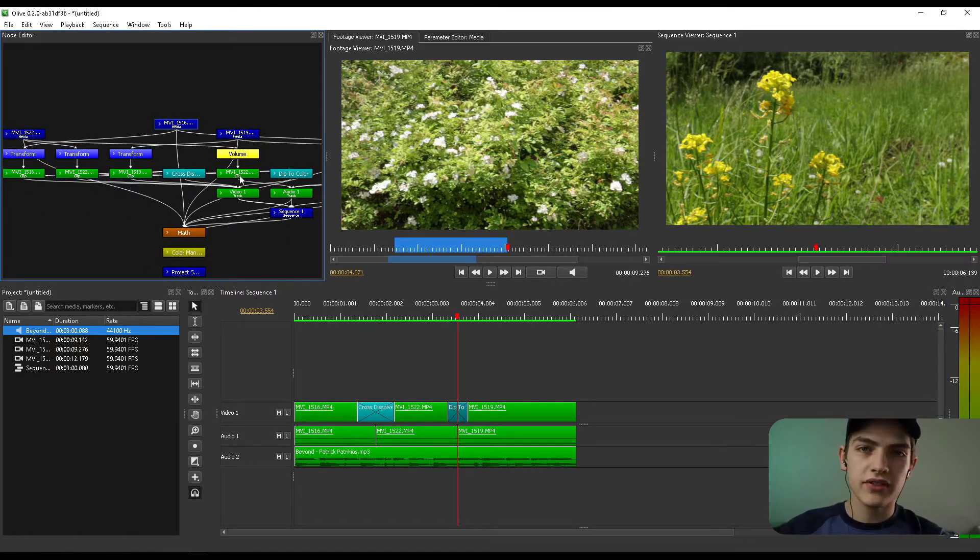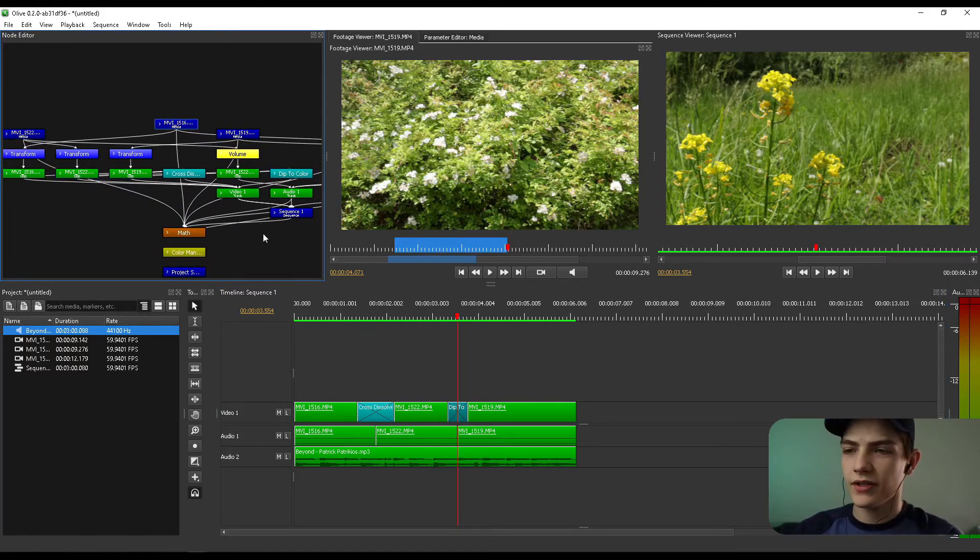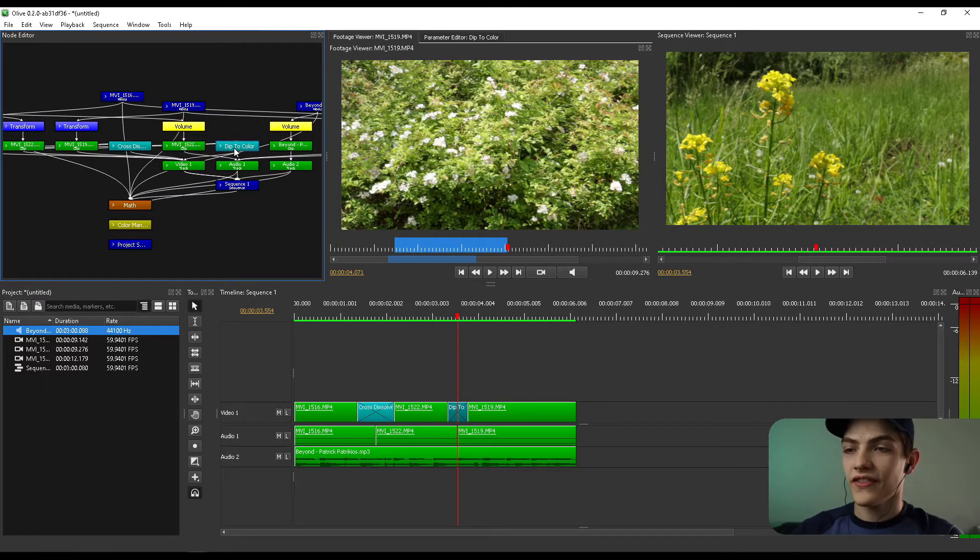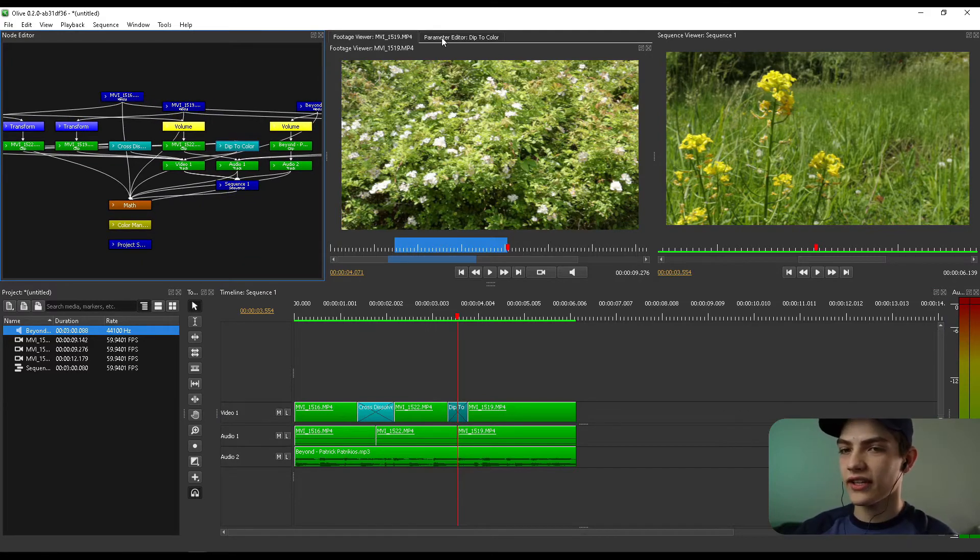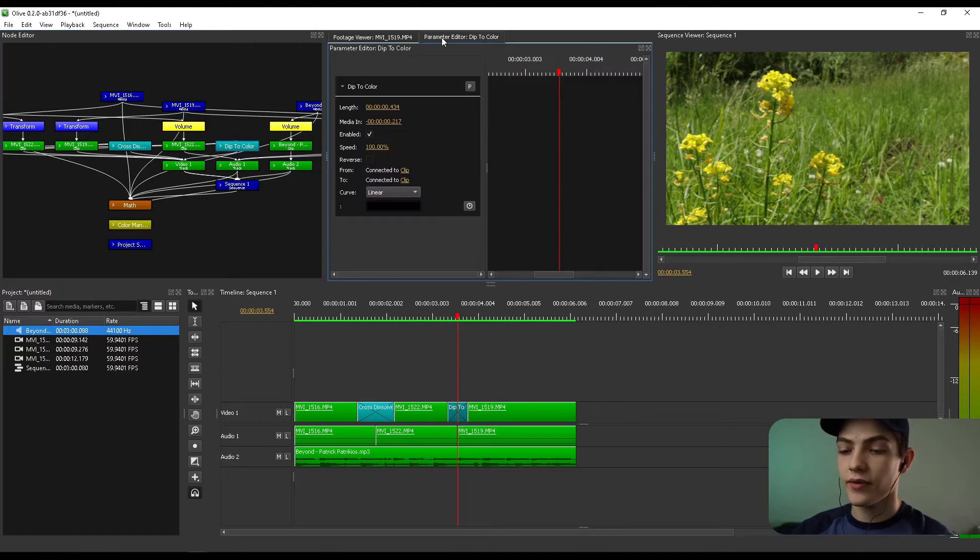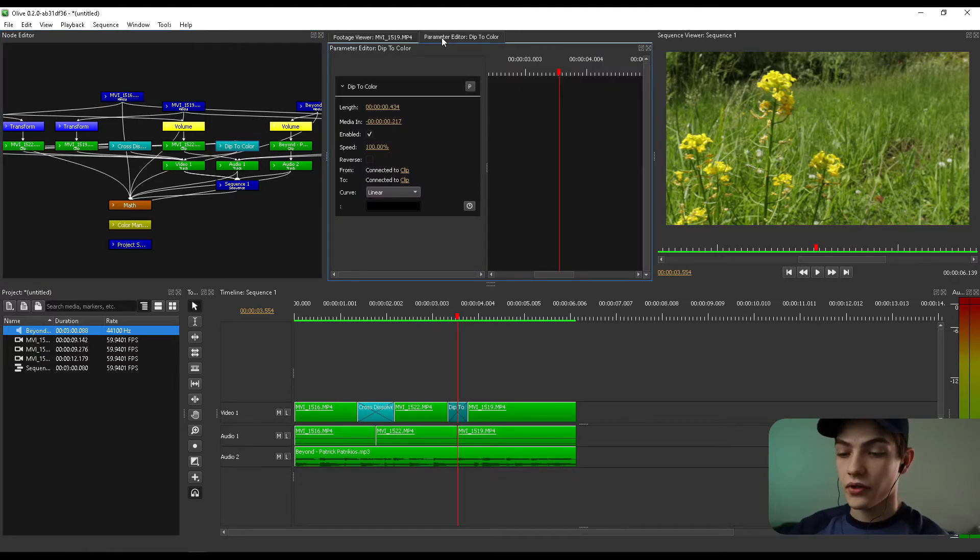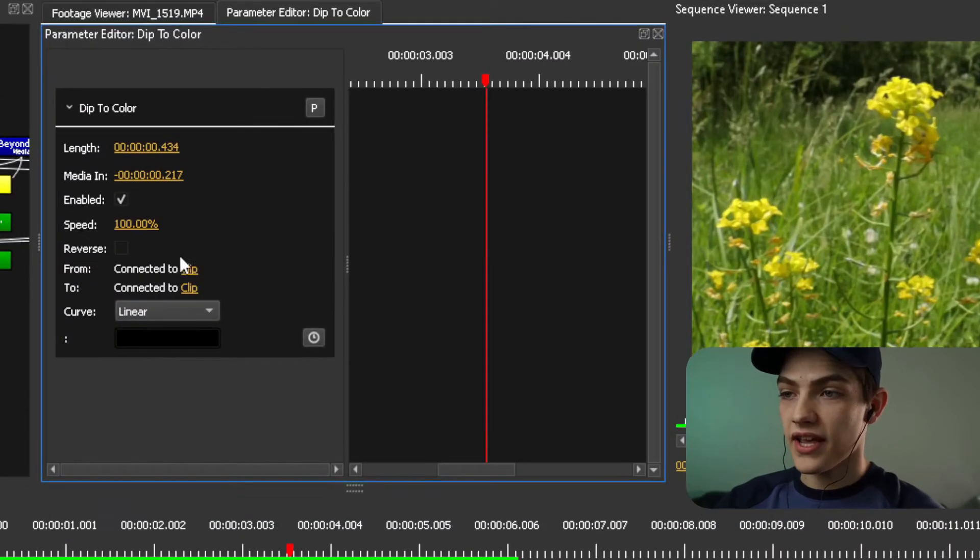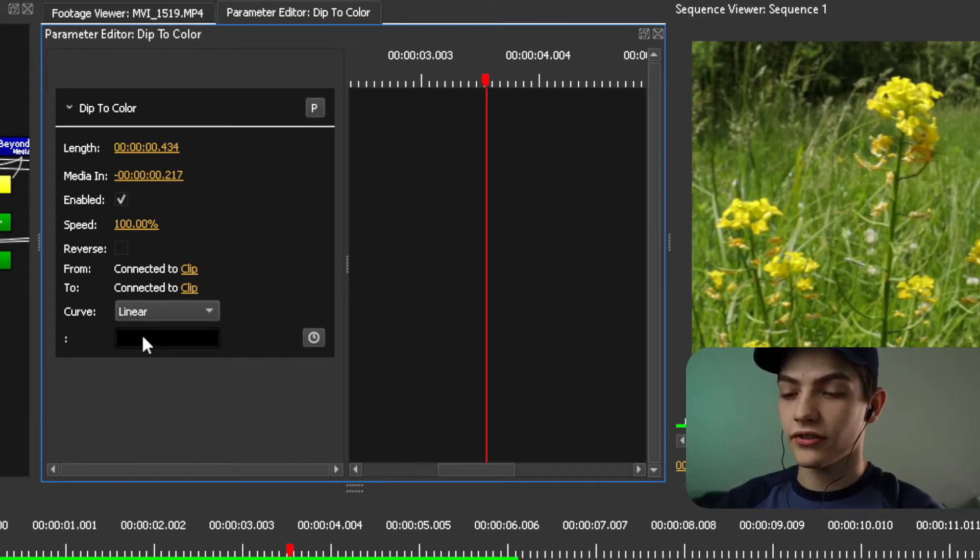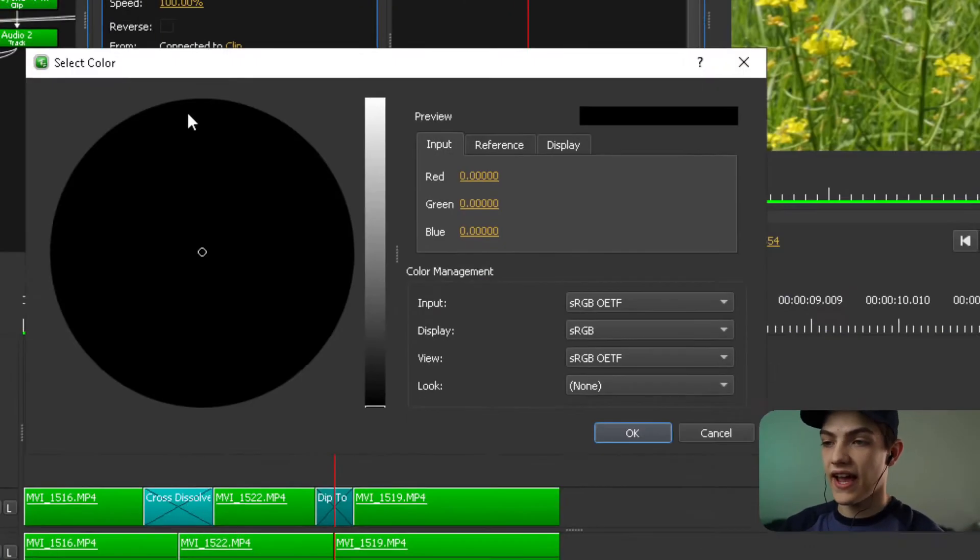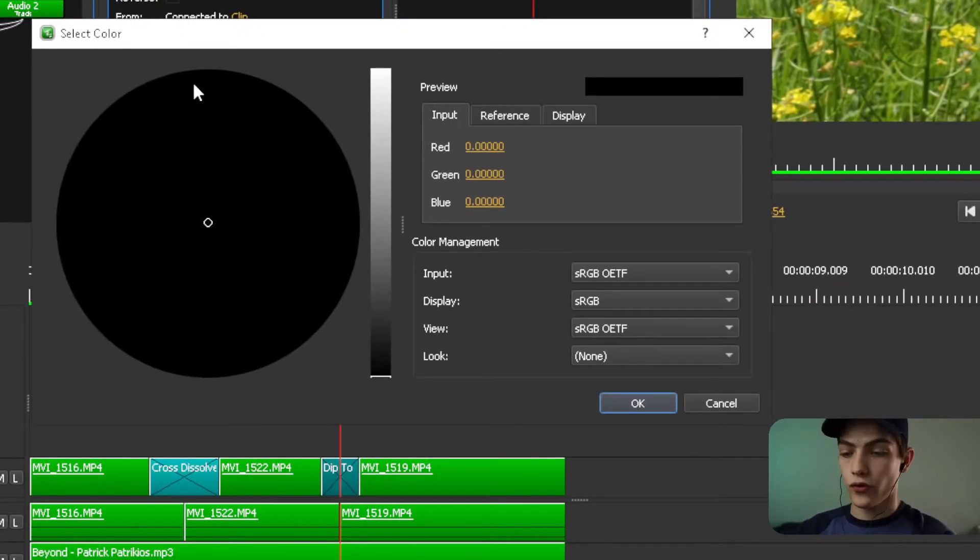And now you're going to look at the node editor real quick. Don't be overwhelmed. The only thing you need to be looking for is this dip to color. So click on that dip to color node and then you're going to click on this parameter editor. Once you actually have that, we're going to actually be able to change the color right here by literally just clicking that and it'll pop up this window for you guys.